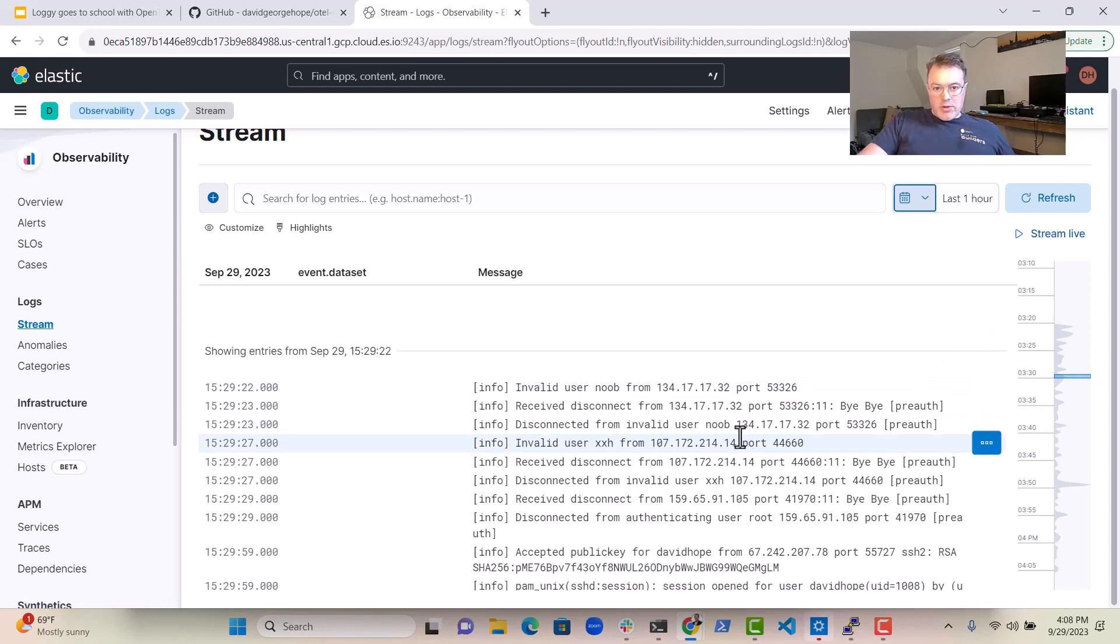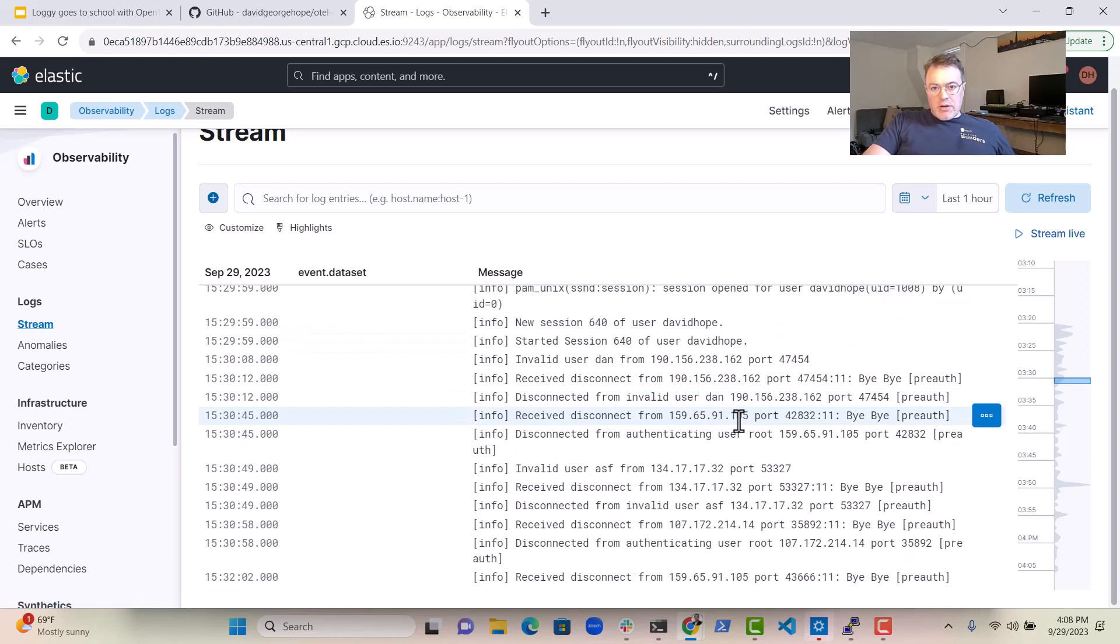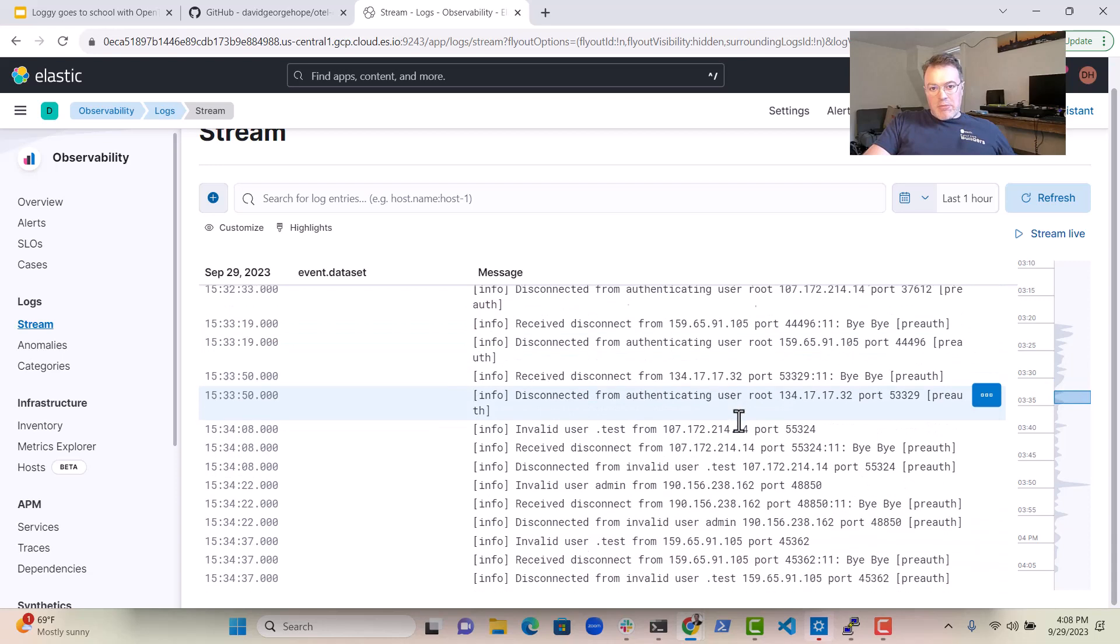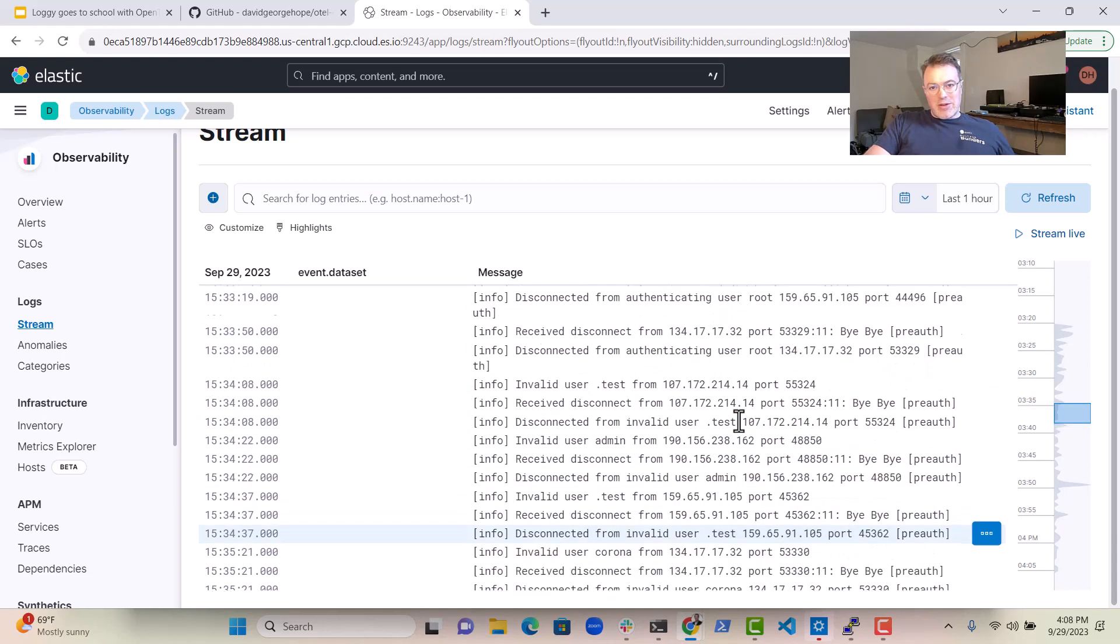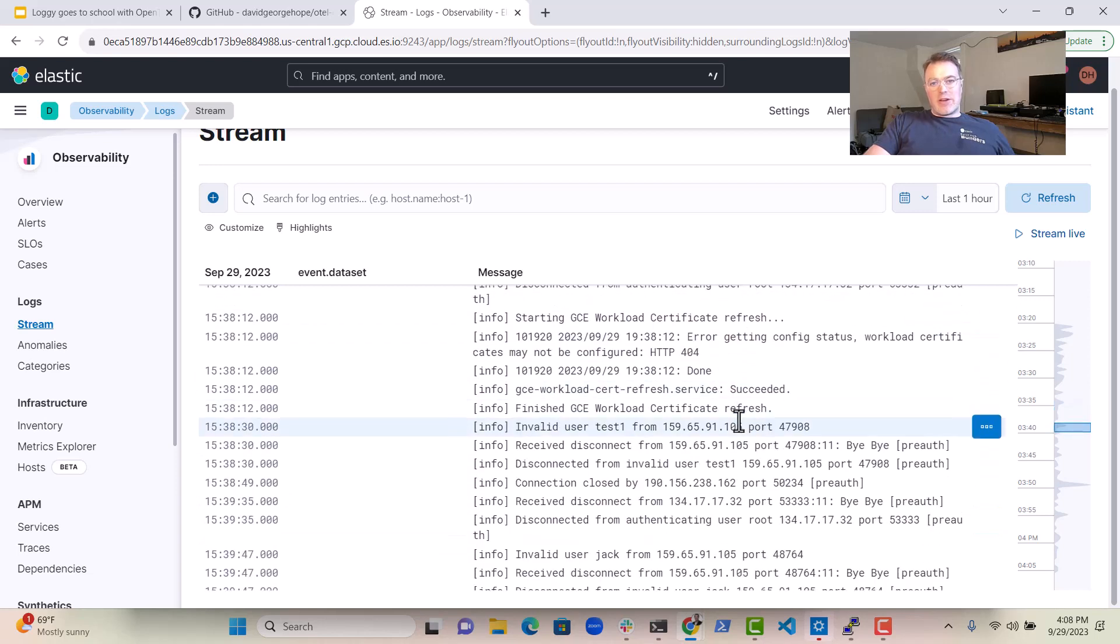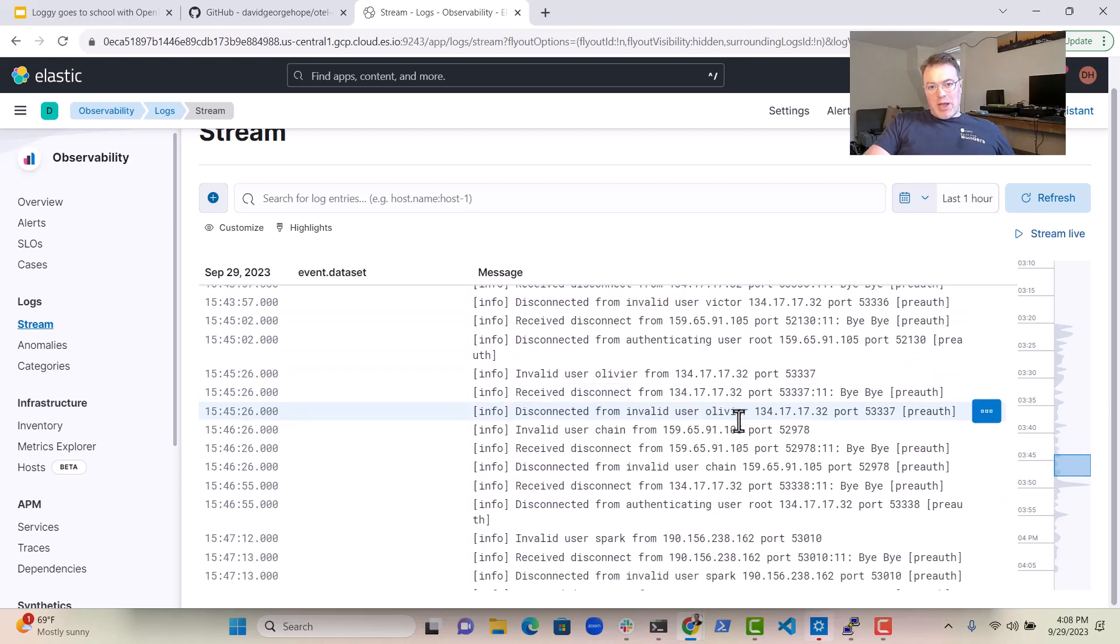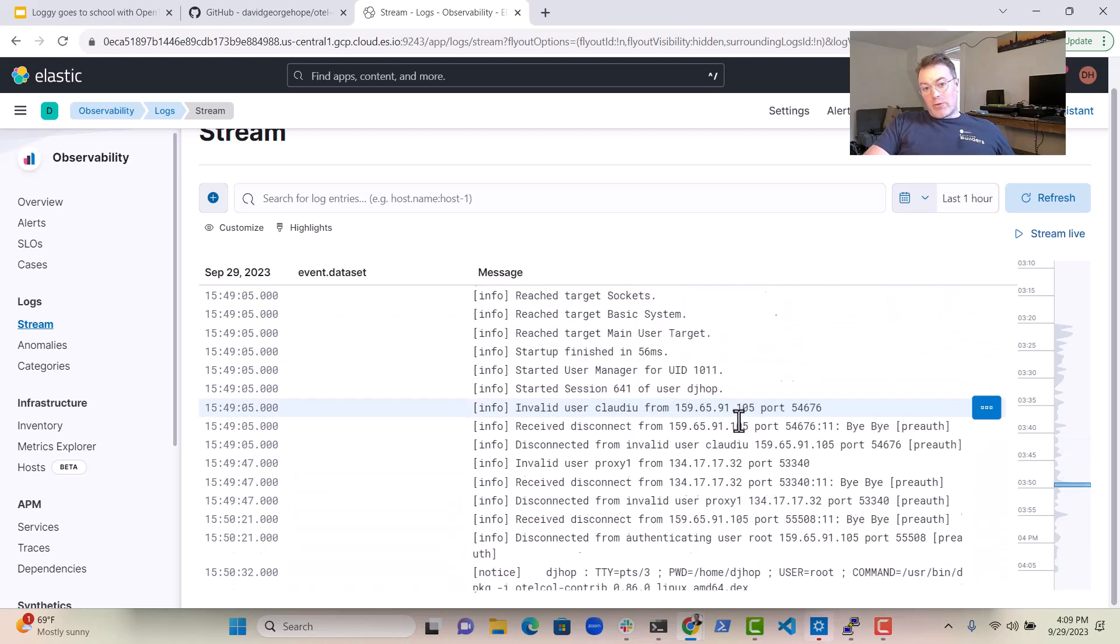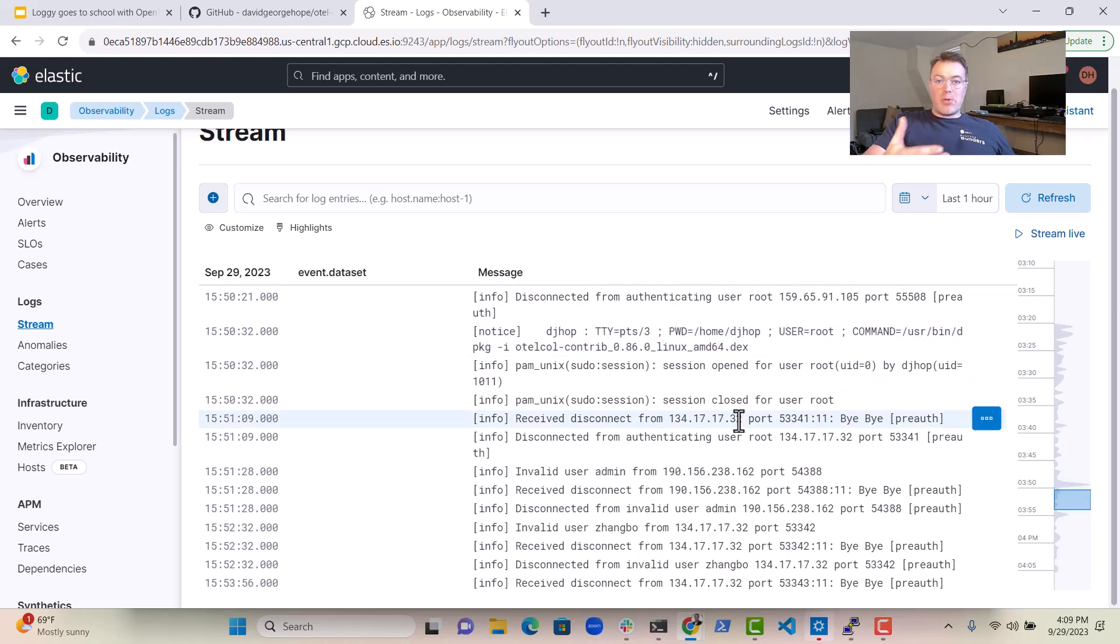Looks like somebody called Noob is trying to connect to my Linux box. And damn, this looks like hacking attempts, so we probably want to do something about that. Somebody is trying to log in from root. So we're obviously getting some hacking attempts onto my box here. This is useful information. And you could also send this to the security part of Elastic as well.